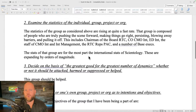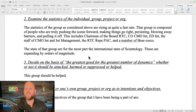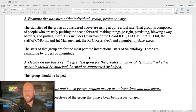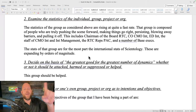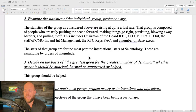Step two of the doubt formula: 'Examine the statistics of the individual, group, project, or org.' I wrote: 'The statistics of the group are rising at quite a fast rate. That group is composed of people who are truly pushing the scene forward — making things go right, persisting, blowing away barriers. This includes the Chairman of the Board RTC, CEO CMO INT, the staff of CMO INT and INT management, the RTC reps PAC. The stats of that group are, for the most part, the international stats of Scientology, expanding by orders of magnitude.' As a Sea Org member, I actually did think Scientology was expanding by orders of magnitude.